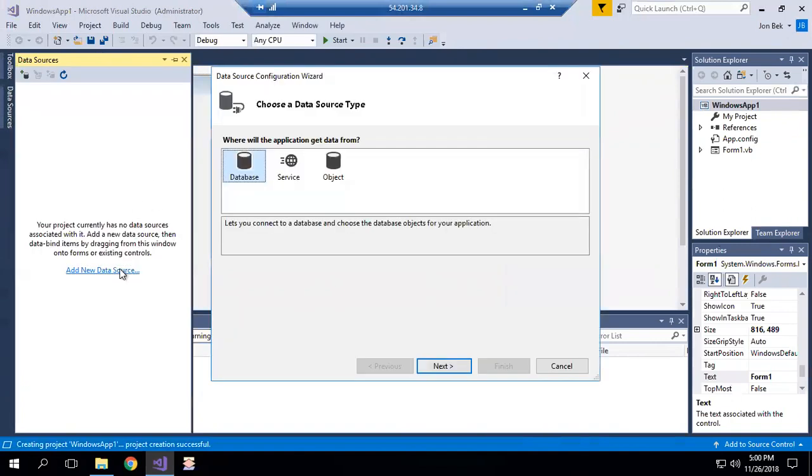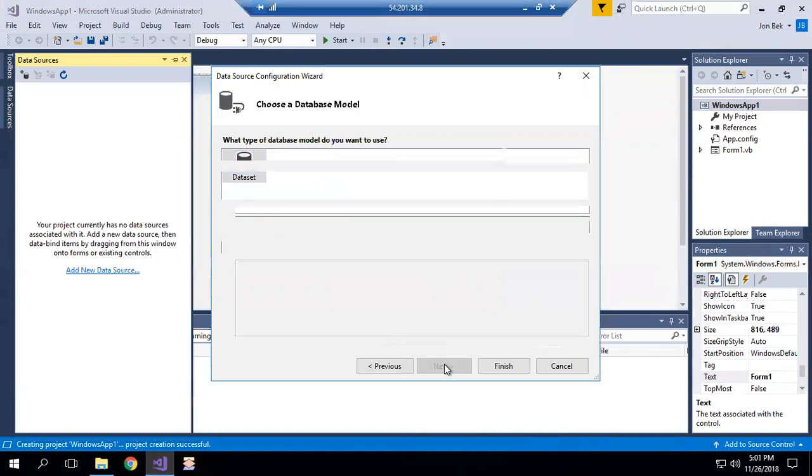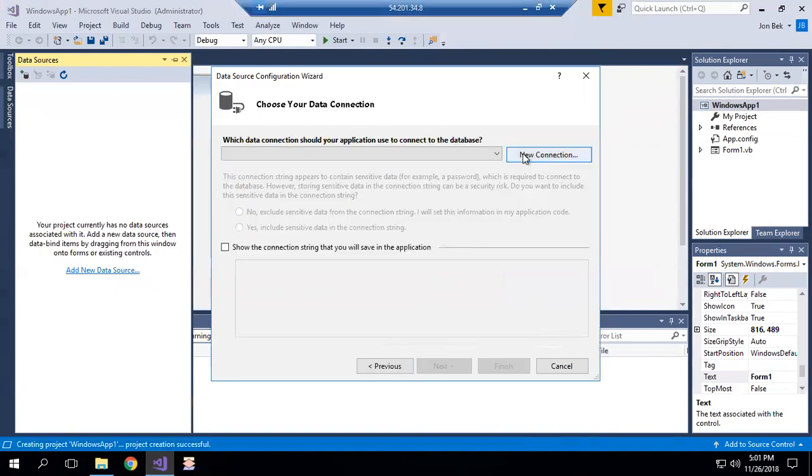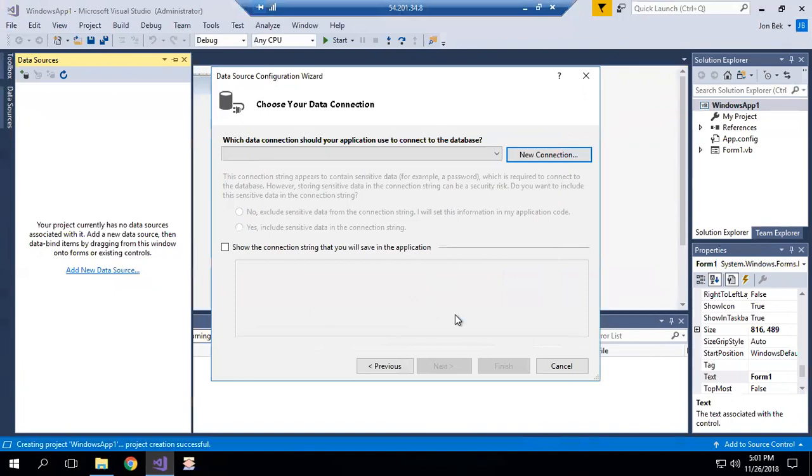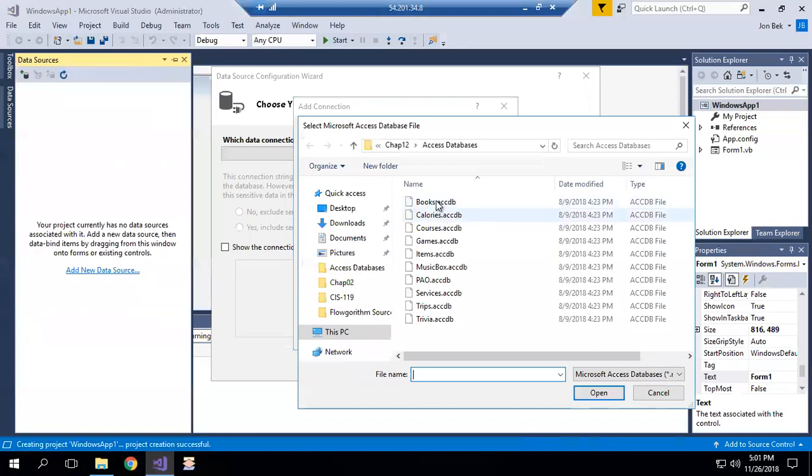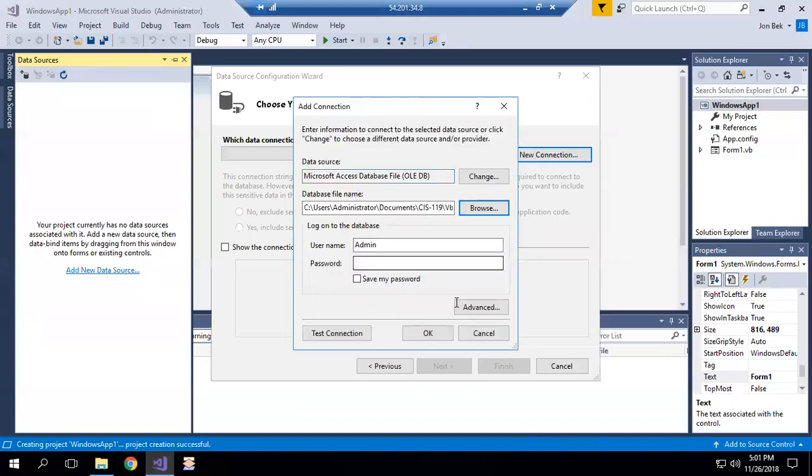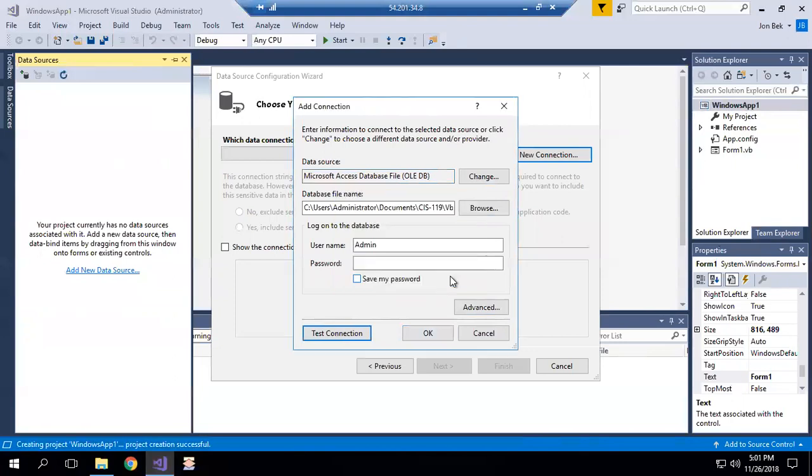Add a new data source. Database, dataset, new connection. And database, Access database file. Let's go take a look. There's a database file. And test the connection. Now it's happy. So we did need to restart Visual Studio.